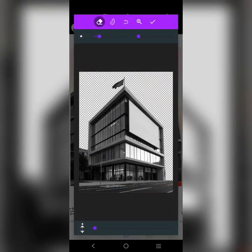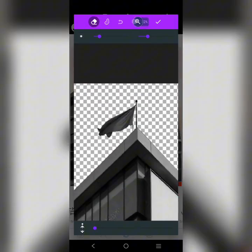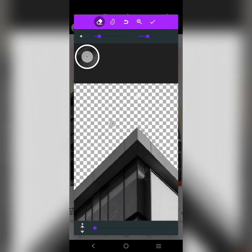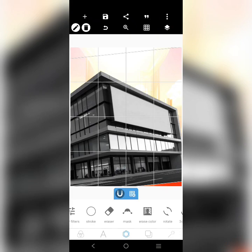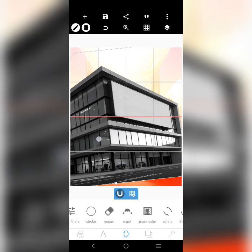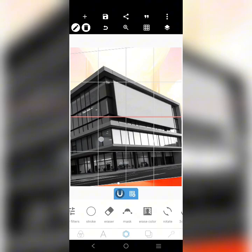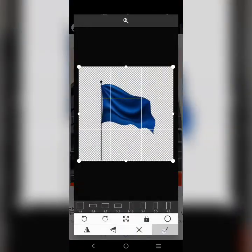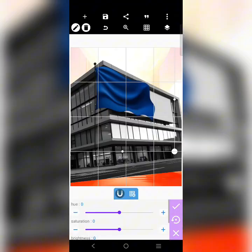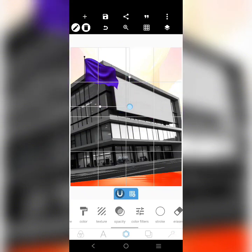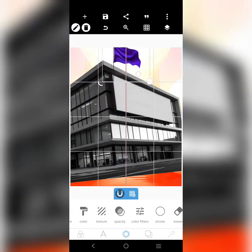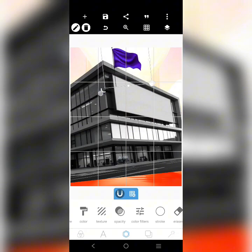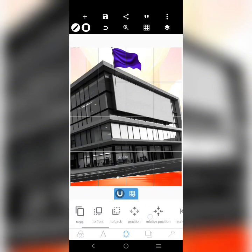I'm going to take out that flag at the top. This flag right here — we're going to change the color to purple. I'll send it to the back and bring this image to the front.